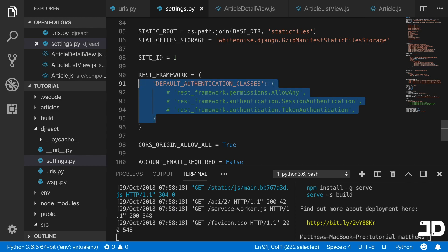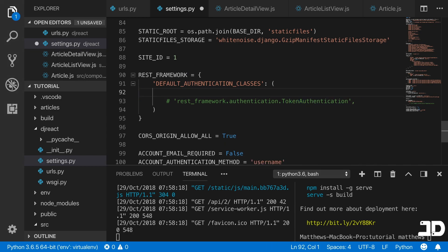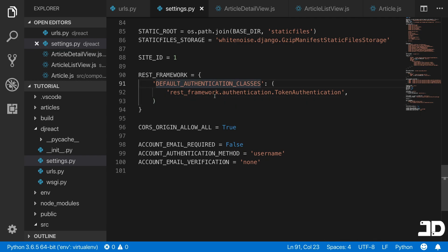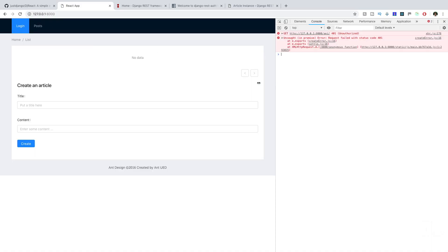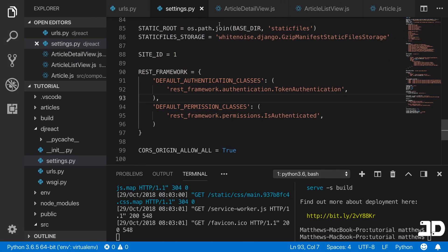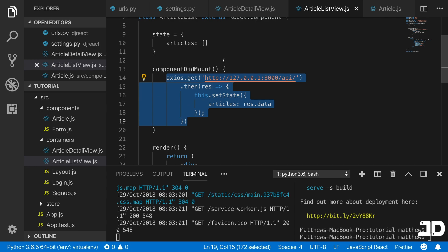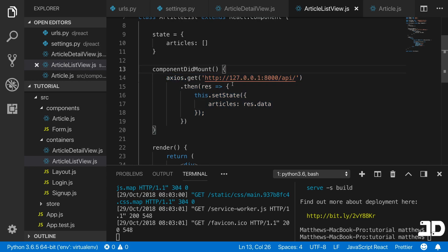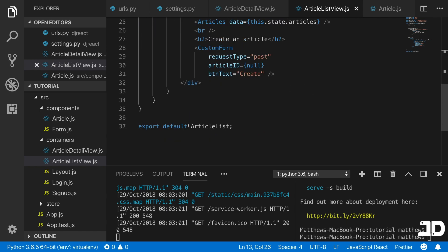First, we need to change the setup in our REST framework settings so that we're using token authentication. I'm going to remove those two comments and uncomment that. Now if we try this again, we just get a 401 which is unauthorized — in our request we're not sending the token as part of the headers. So we need to go back into the list view, and when we call the GET request, we need to pass in the user's token.